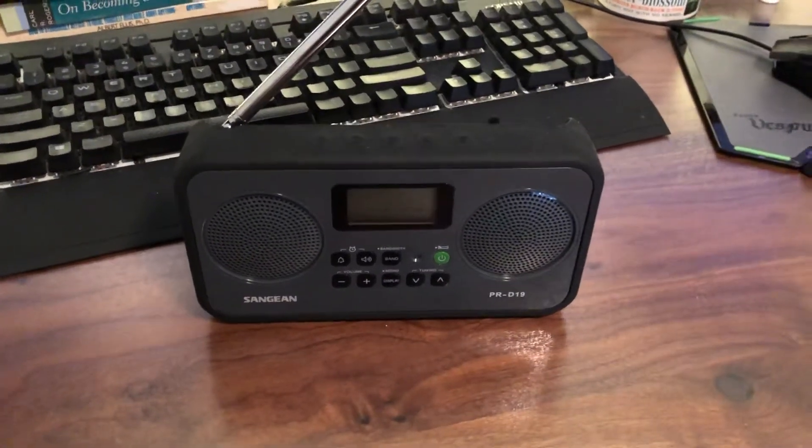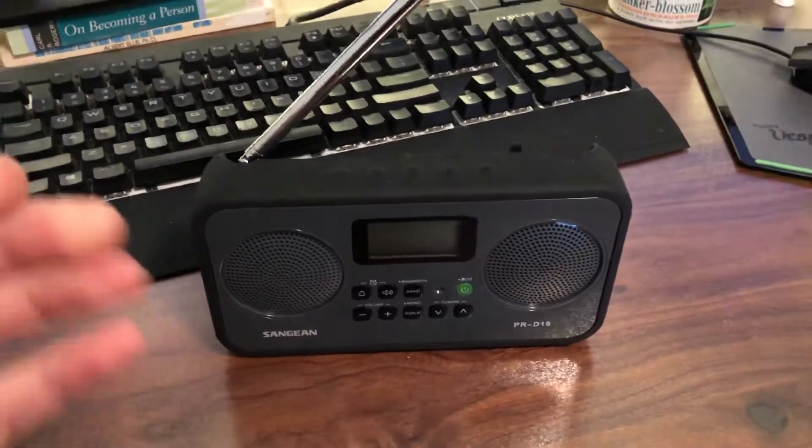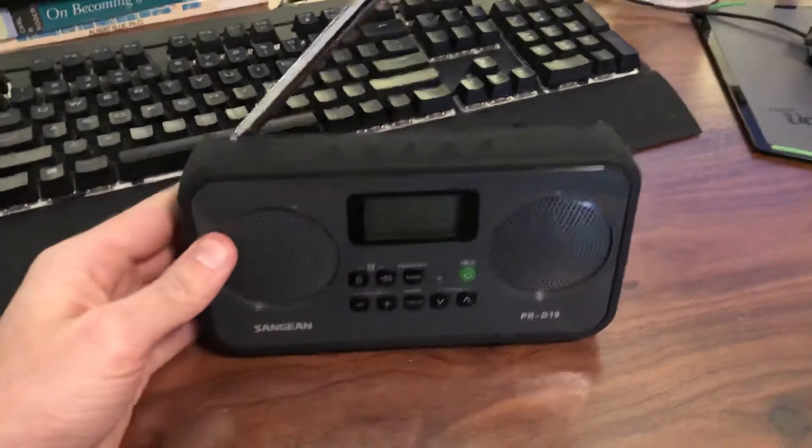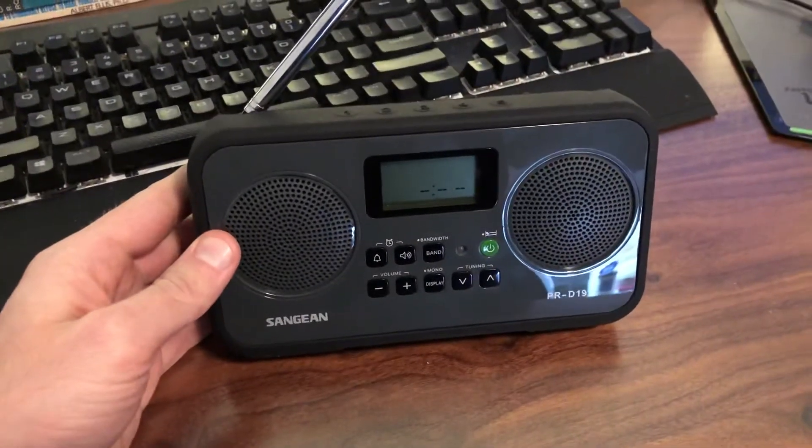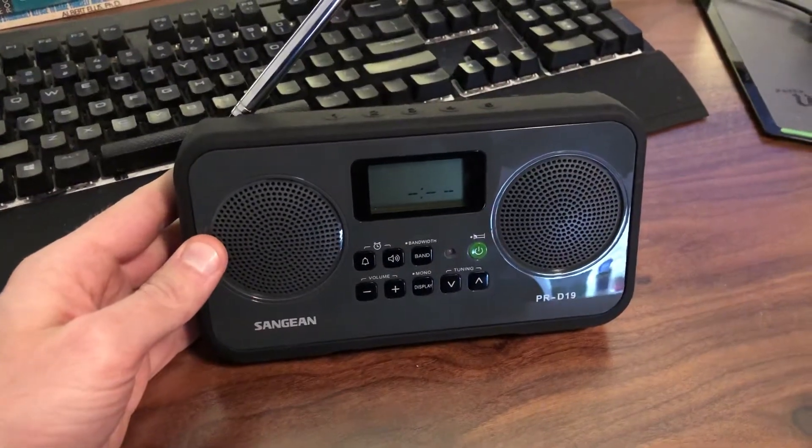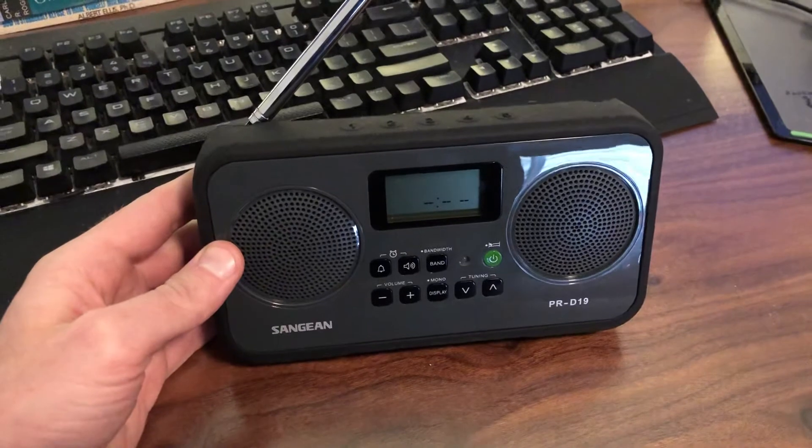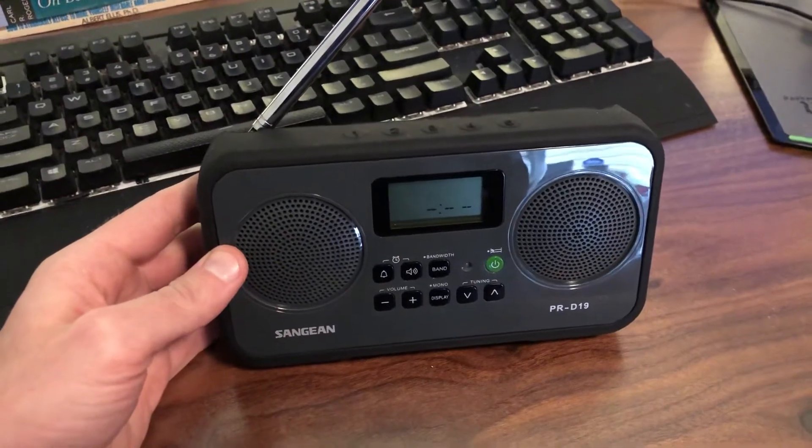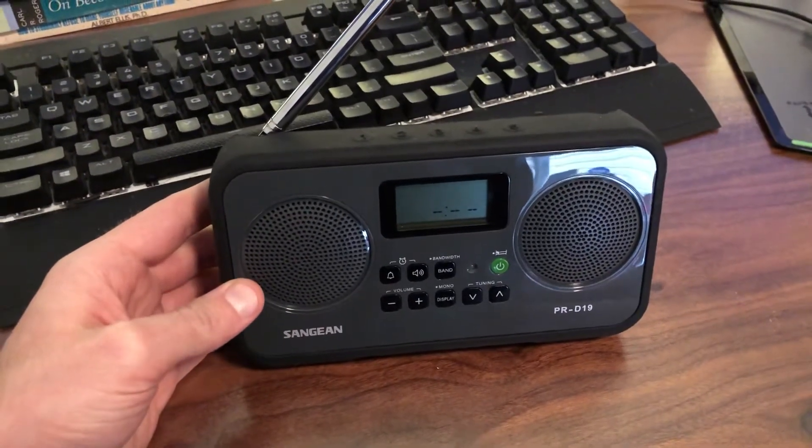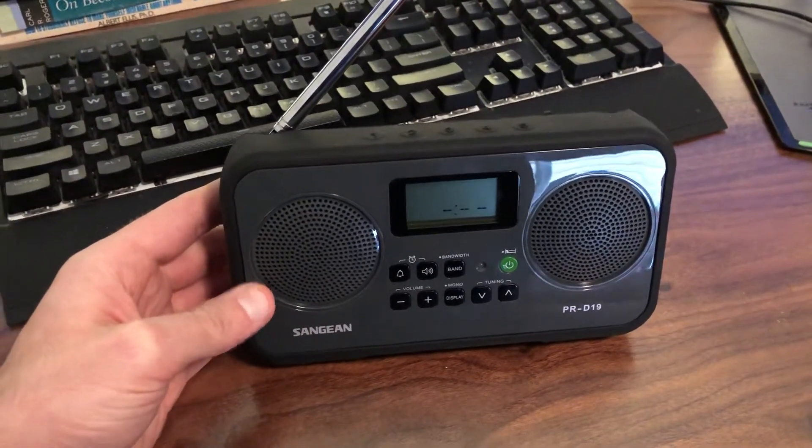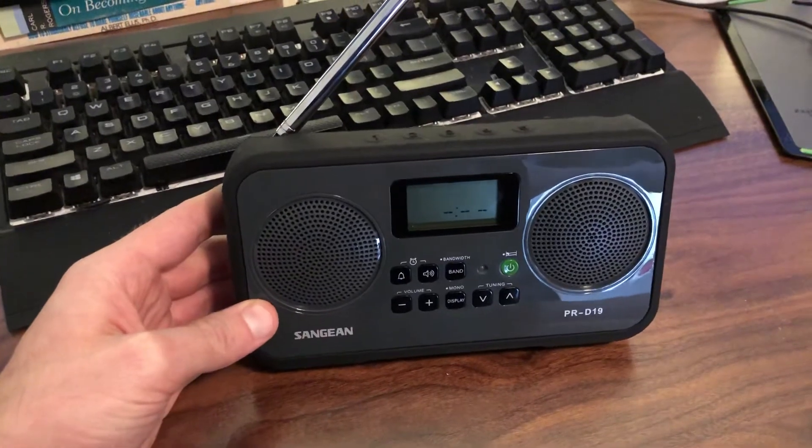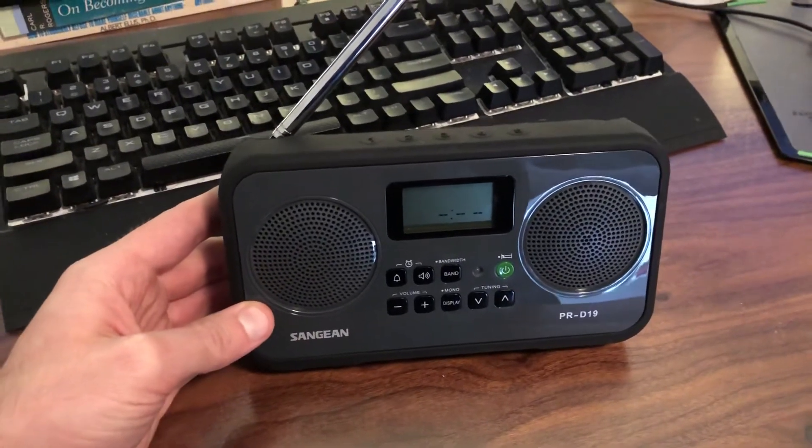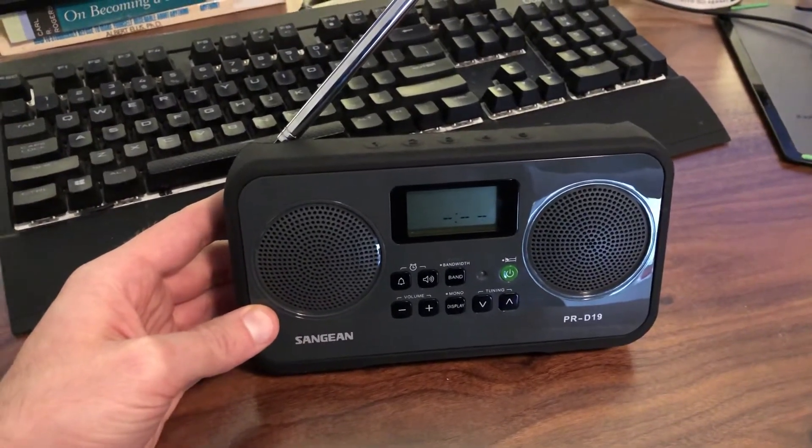Hi everybody, this video is to show you how you can modify power adapters to power your Sangean PR-D19 radio if you have the right adapters laying around. You can also buy one online, but if you have some old ones laying around you may be able to modify them to save a few dollars.